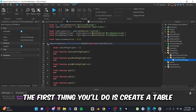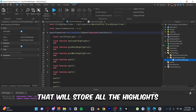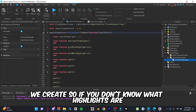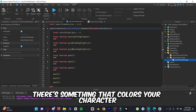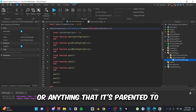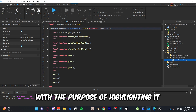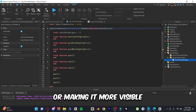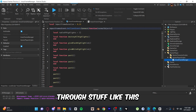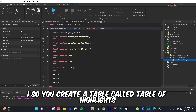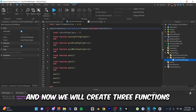Inside the function, the first thing you'll do is create a table that will store all the highlights we create. If you don't know what highlights are, they're something that colors your character or anything it's parented to, with the purpose of highlighting it or making it more visible. You can also make it visible through walls. So create a table called 'tableOfHighlights.'